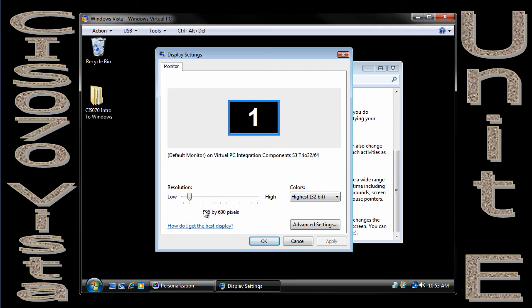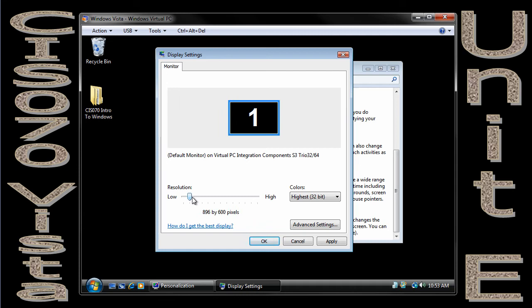And in the display settings, I'm only going to be able to change this from 896 to 600. If you notice, my display settings will go as high as 2048 to 1920 on this computer.